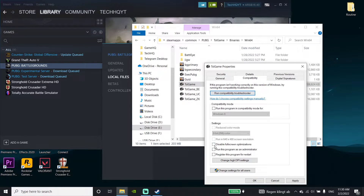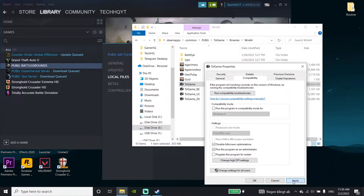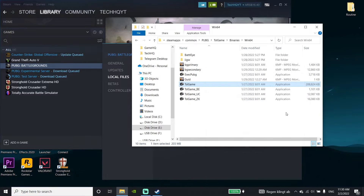Check the option 'Disable full screen optimization,' and also check 'Run this program as an administrator.' Then scroll down and click Apply, then click OK.